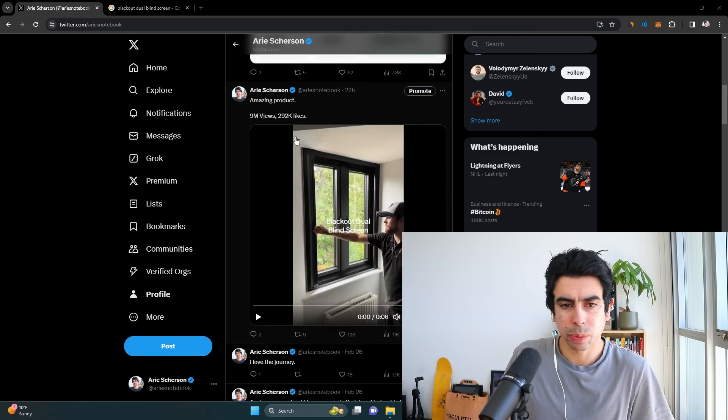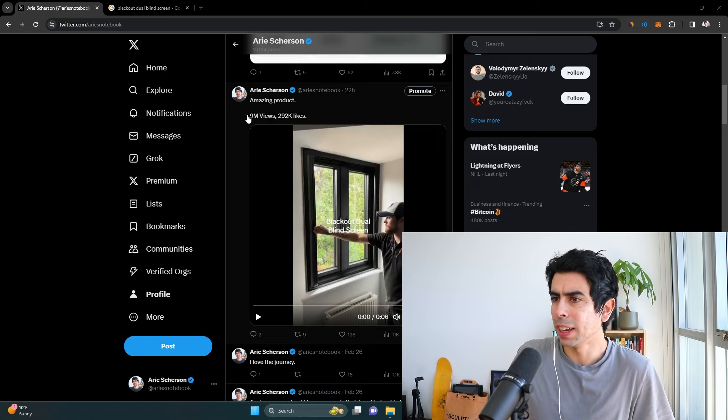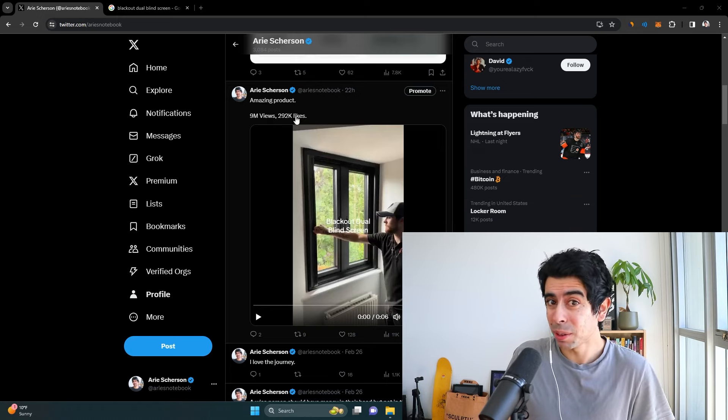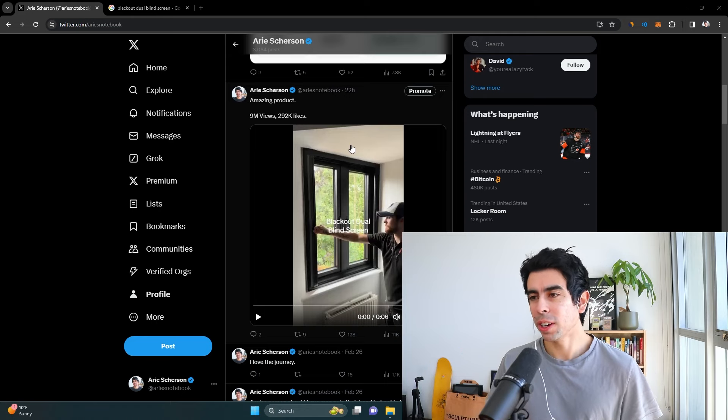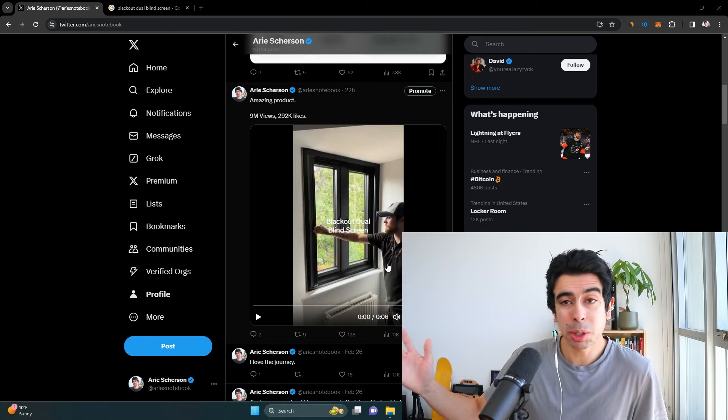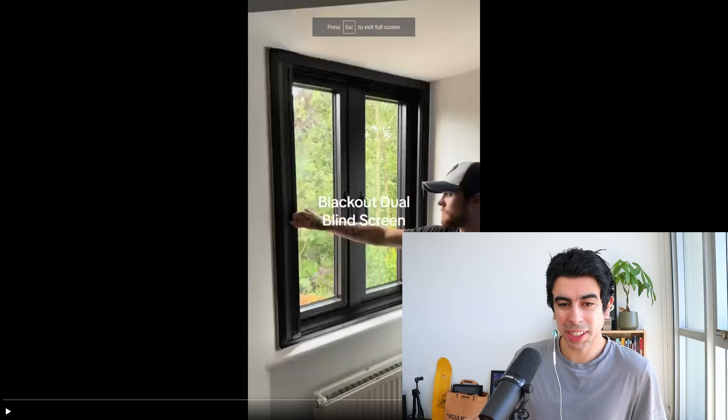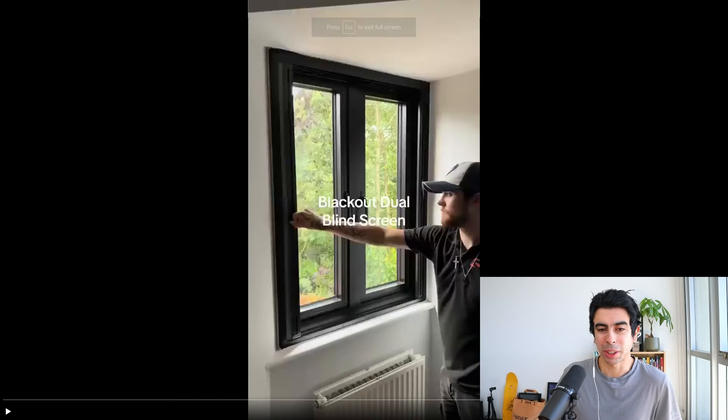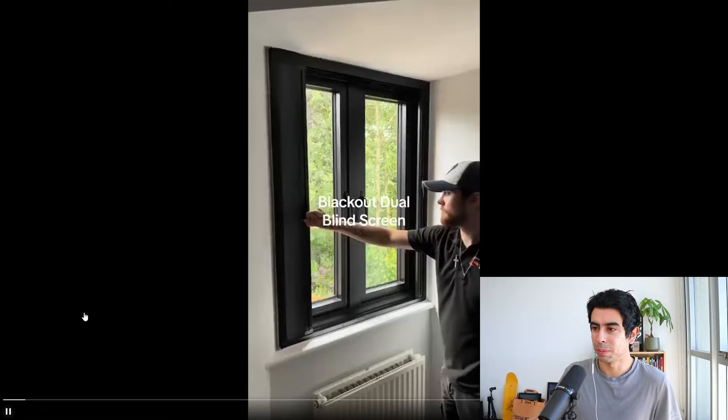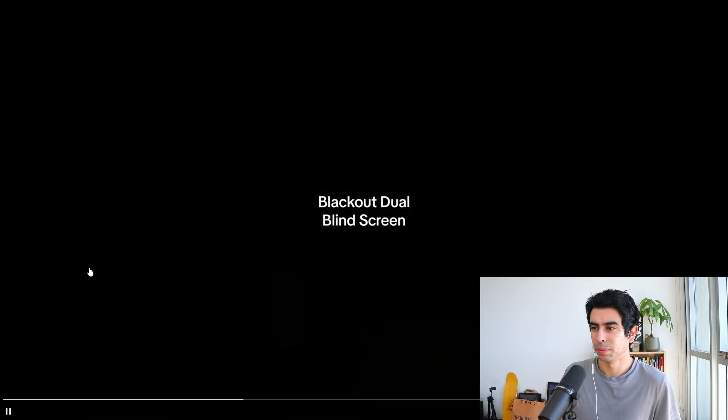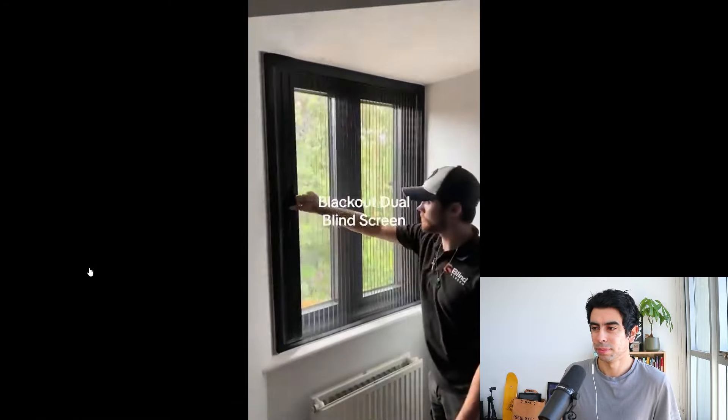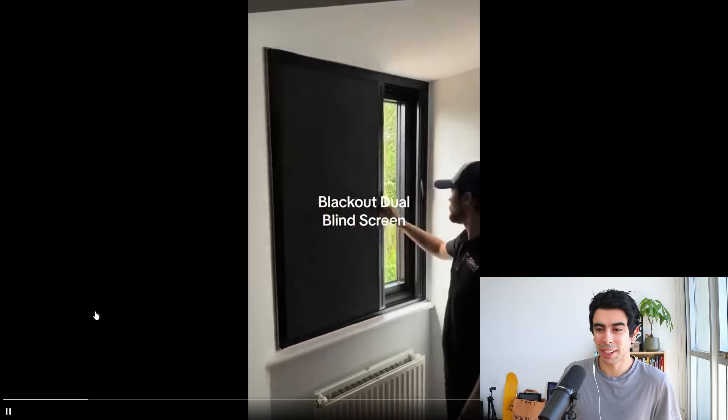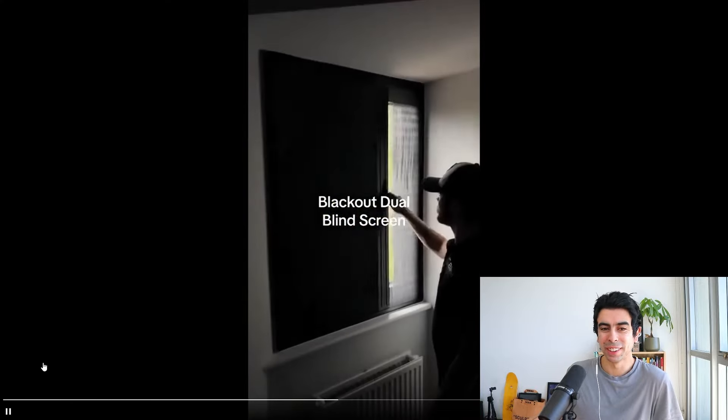Now it's this video right here. It's an amazing product. The video itself got 9 million views, 9 million views organically and 292,000 likes. Let me show you what the video is. It's a six second video and in my opinion it's some genius marketing. So let me show you the video. That's it, that's literally the video.